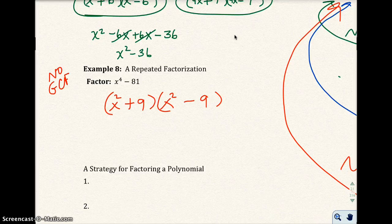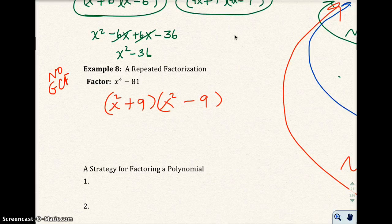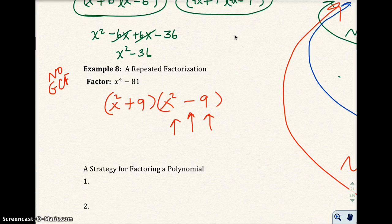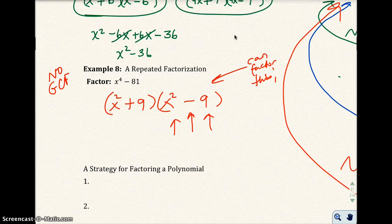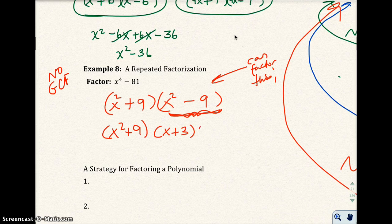In the last position, put 9 and 9. Now if you look at the first factor, x squared plus 9, that is the sum of two squares — I can't factor that any further. But the second factor, x squared minus 9, is a difference of two squares, so I can factor it more.